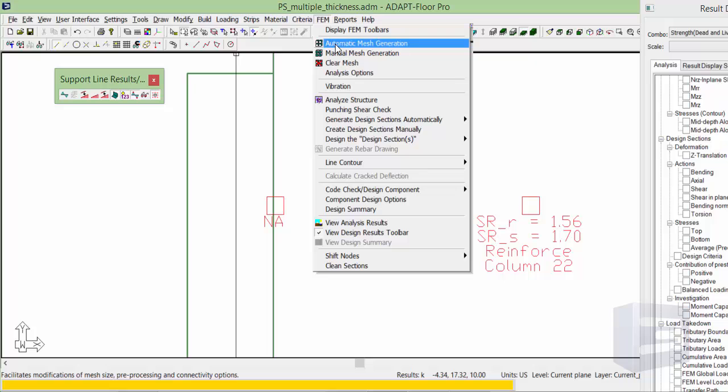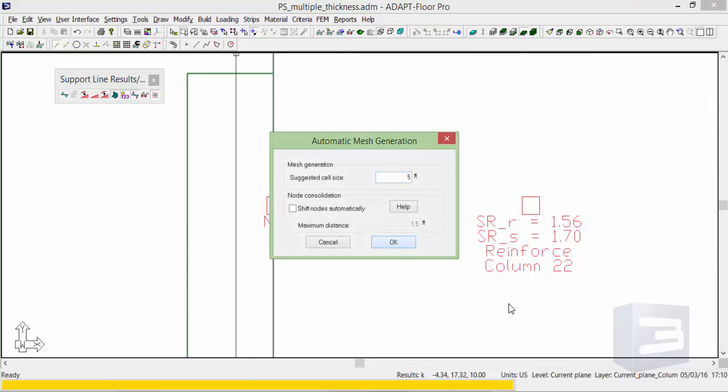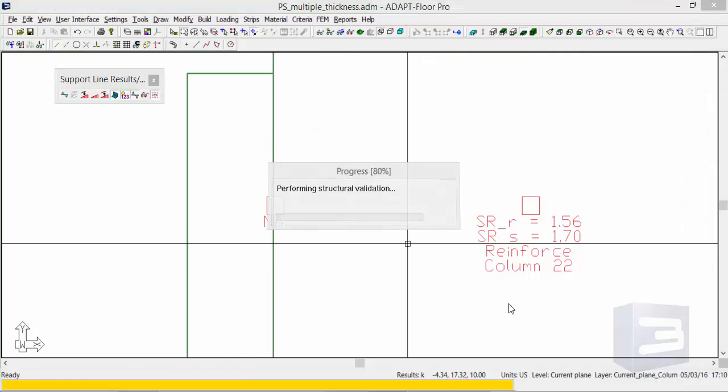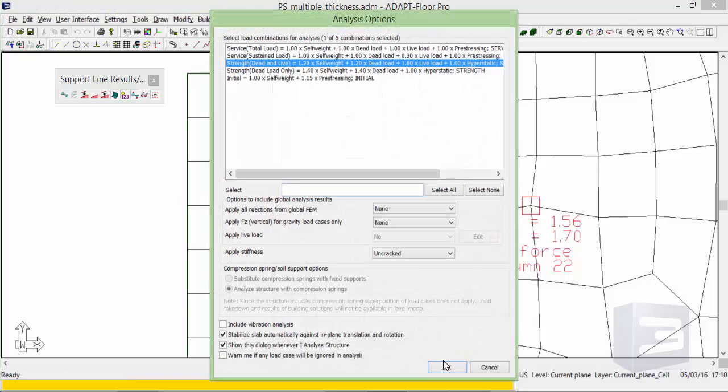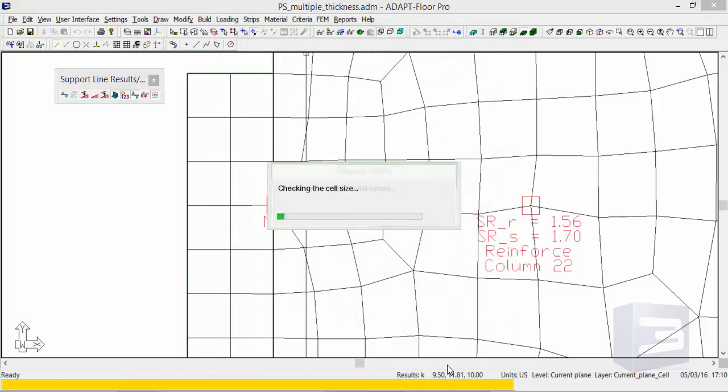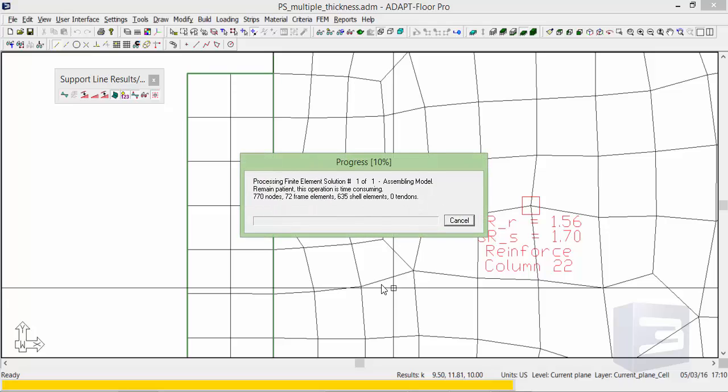Because I've moved a column, I'm going to remesh the slab. We will reanalyze for the strength dead plus live load combination.